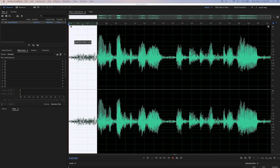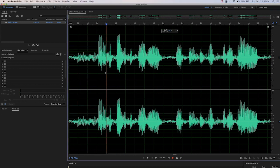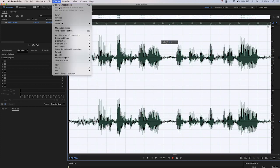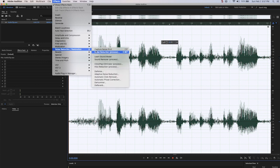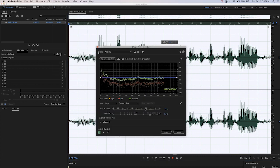Next, we're going to highlight the part of the clip that we want to apply noise reduction to. In this case, it would be the entire clip. And then we will go to effects, noise reduction, and then noise reduction process. And this will bring up the effect.